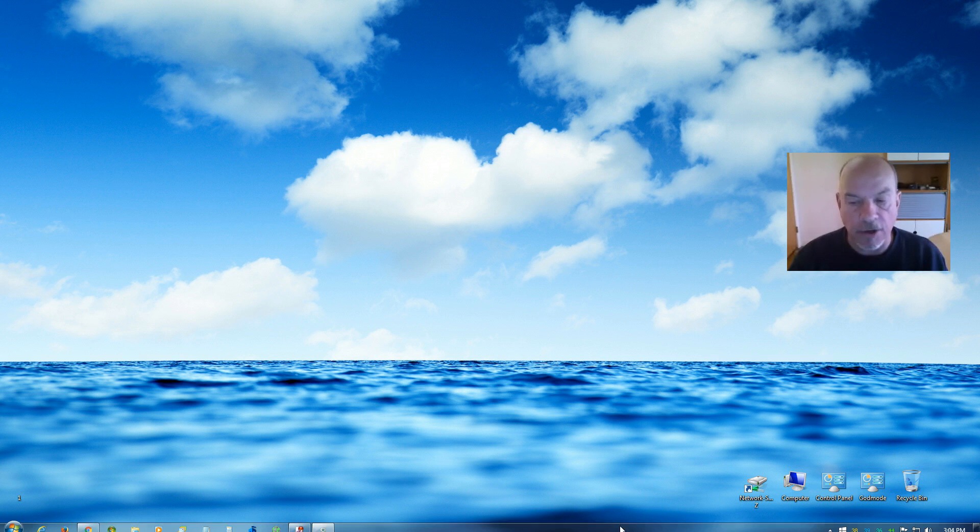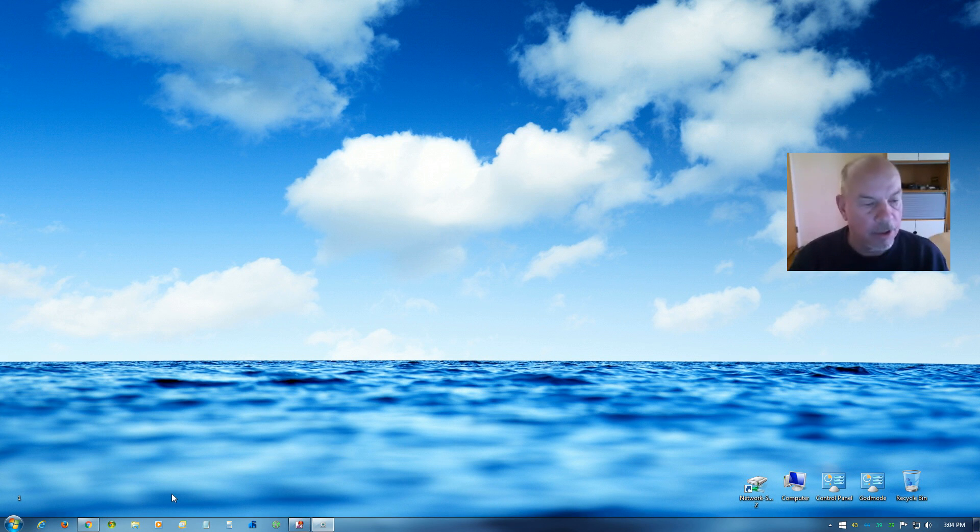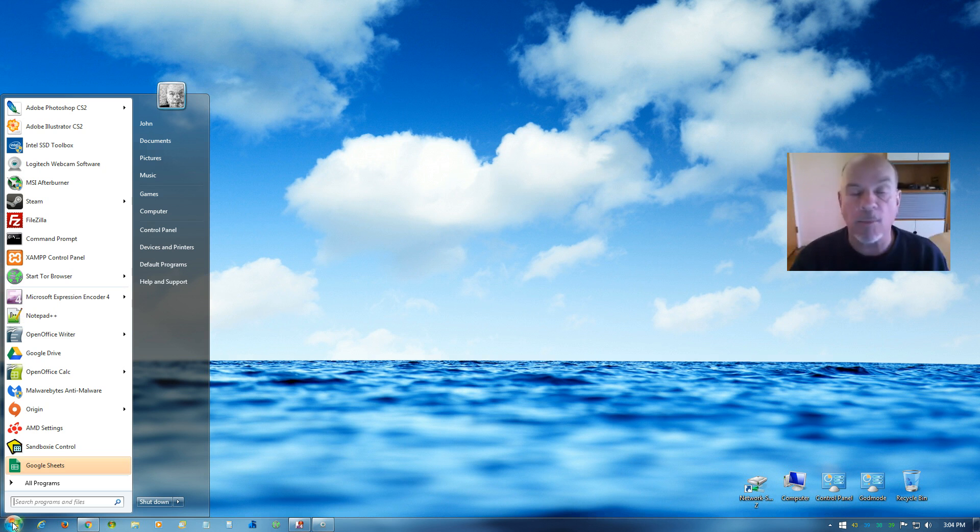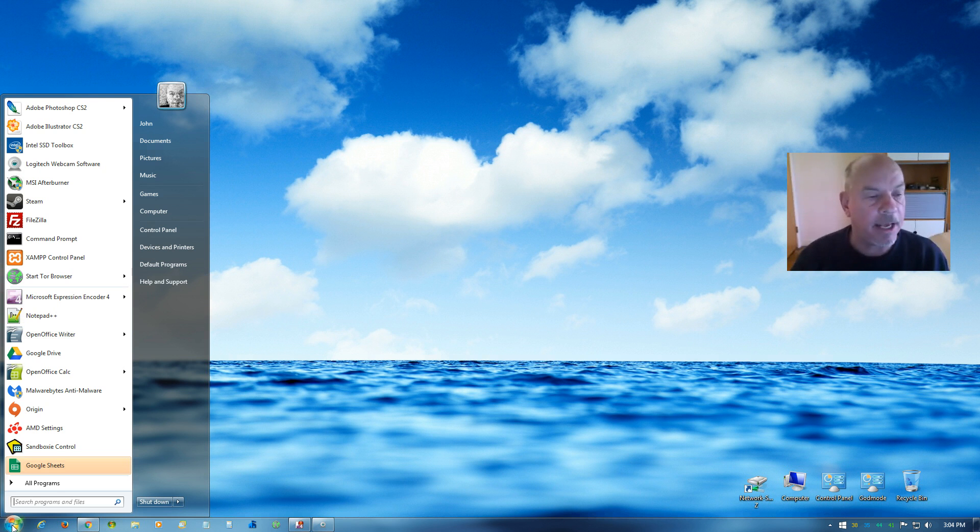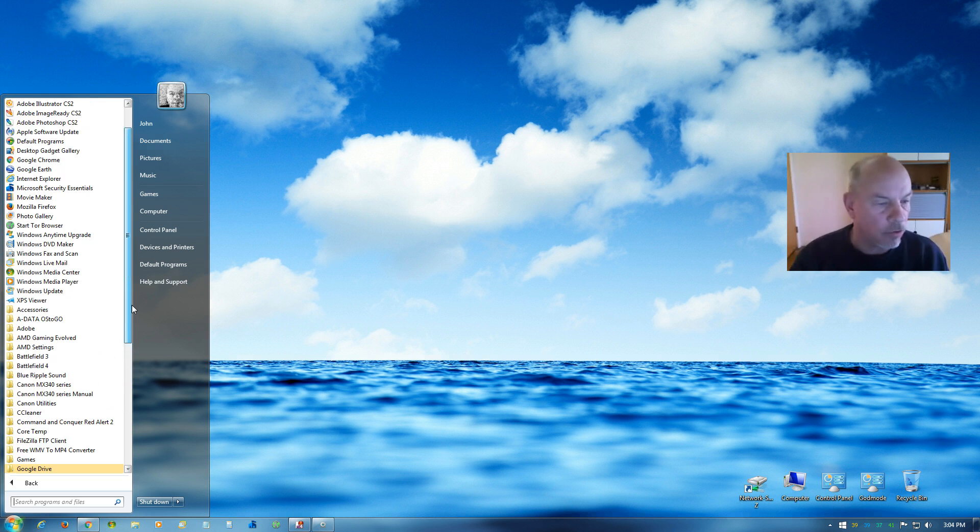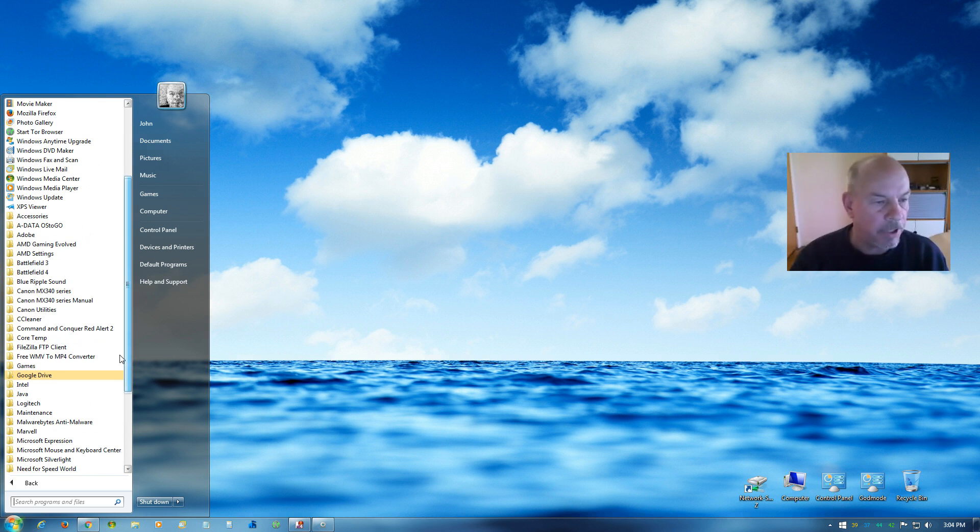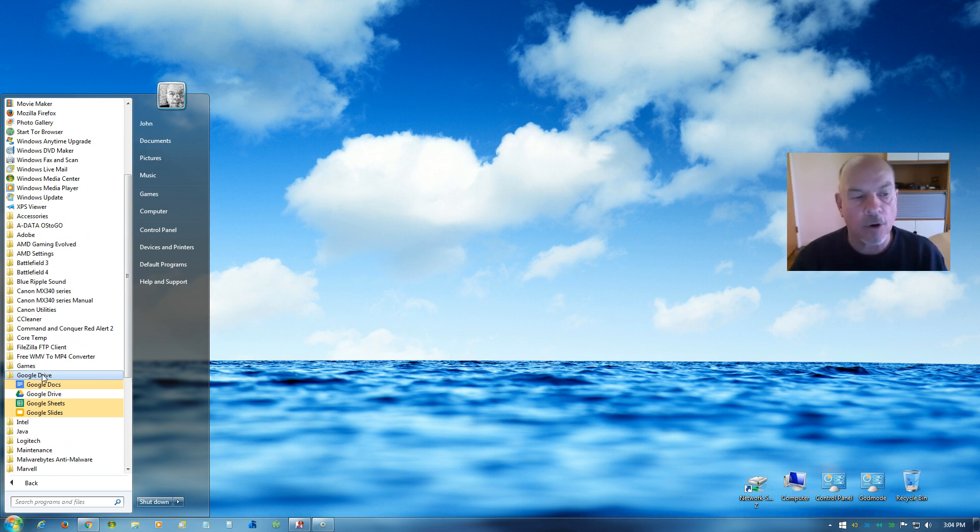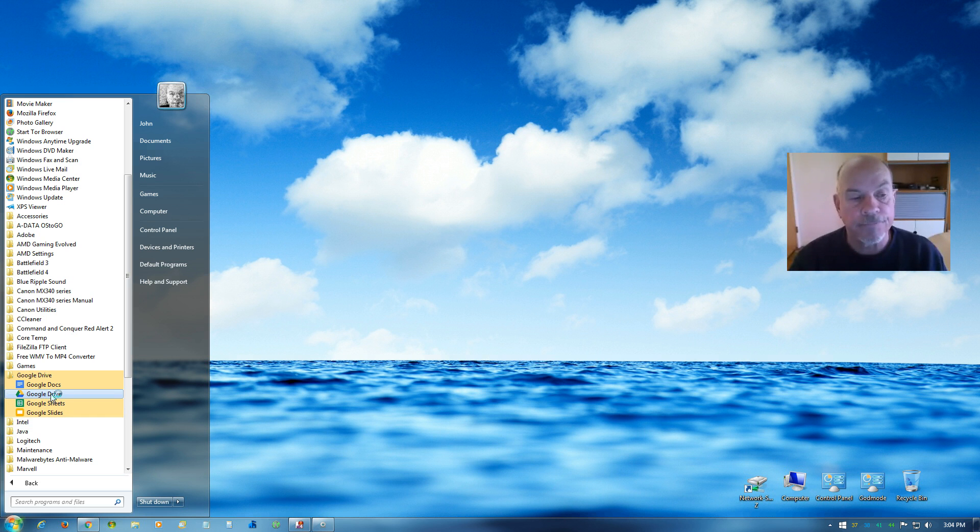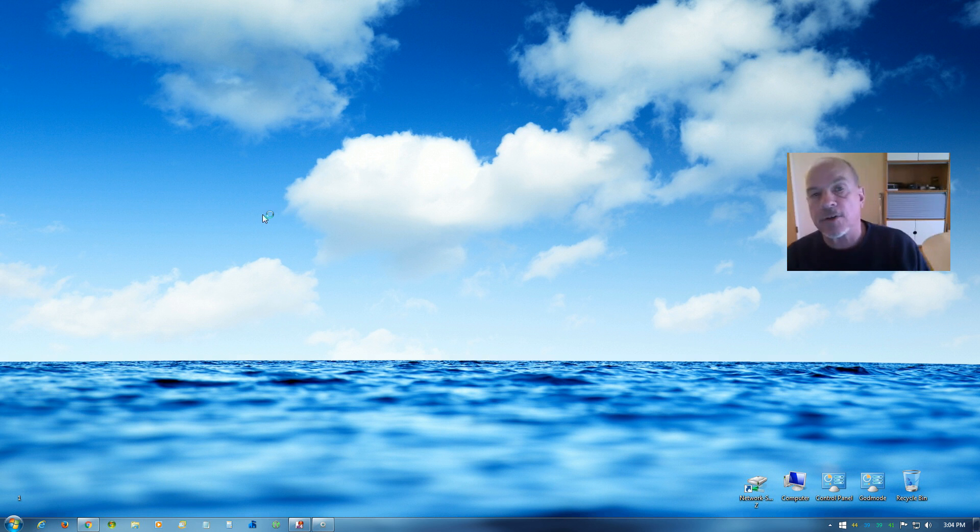So now what we need to do is restart the Google Drive application. We come over to our Start button, click on that, go to All Programs, find the Google Drive folder, click on that to open it, and then click on Google Drive. It's going to kick off an error.